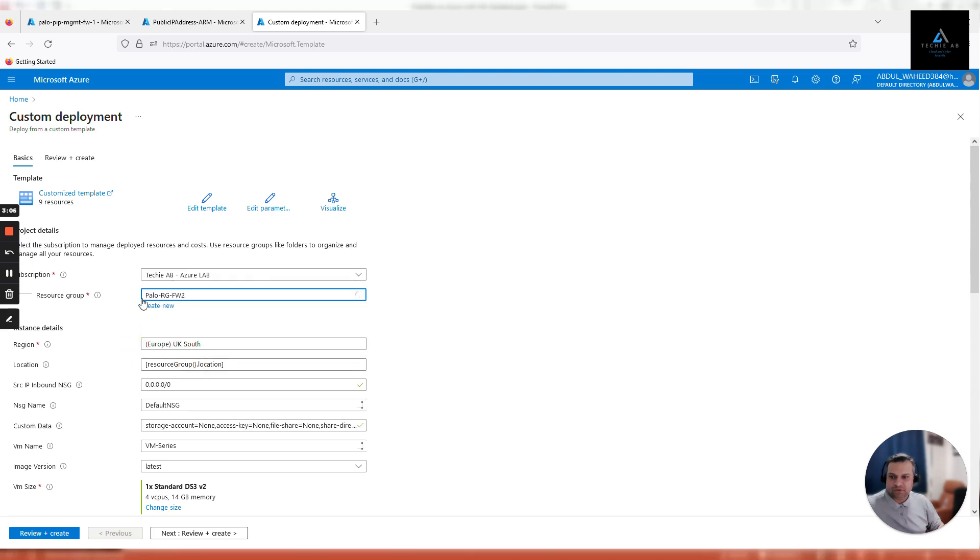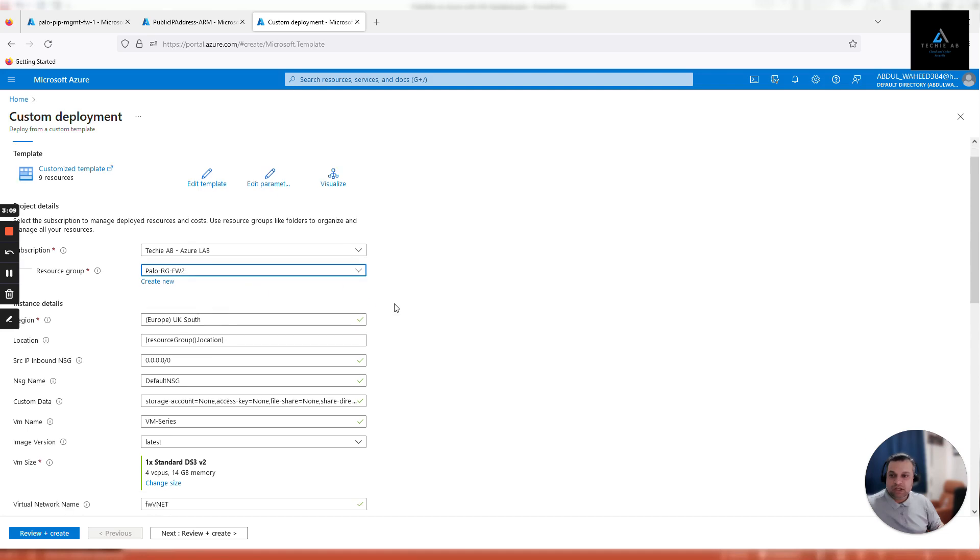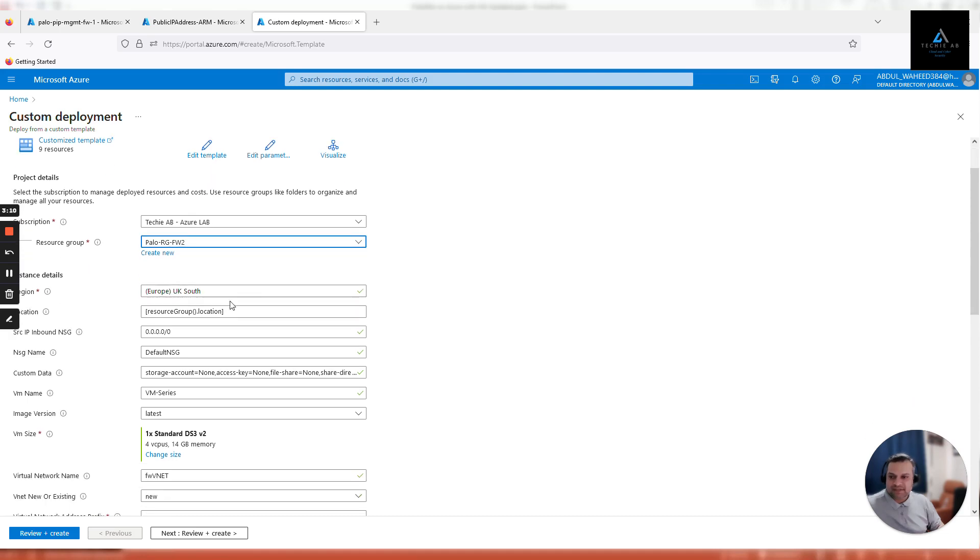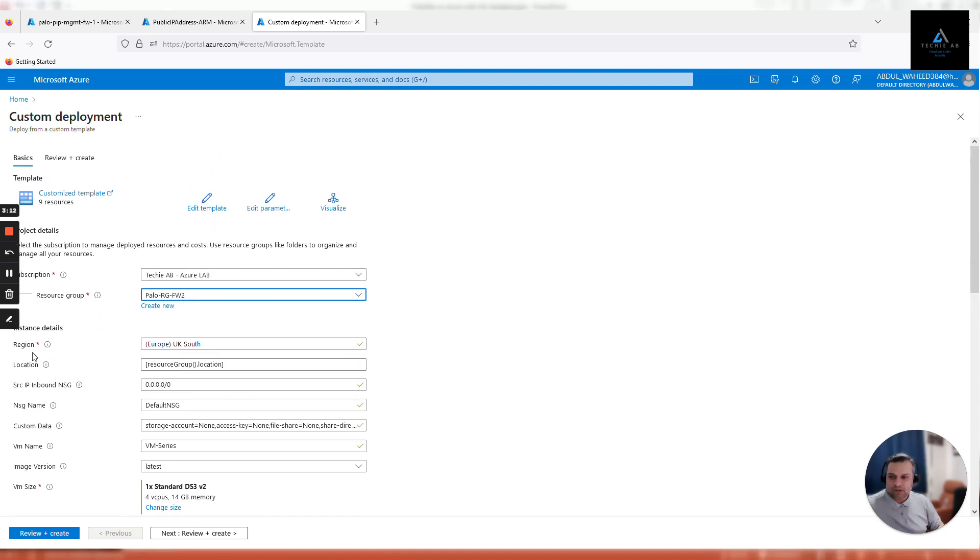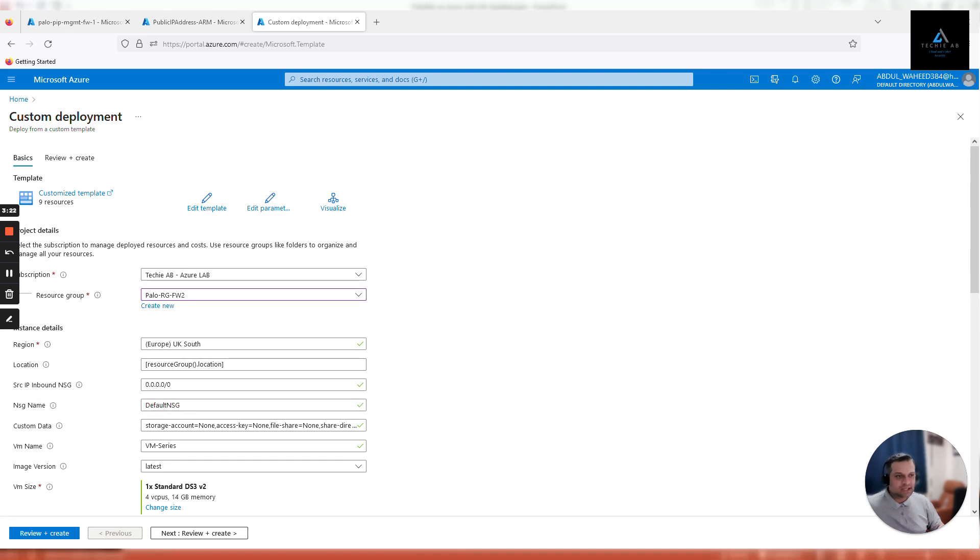Location UK south, region is UK south. Inbound NSG is fine. Let's give the NSG name like we did in previous video. Because this is going to be a management NSG, we'll name it Palo NSG MGMT.